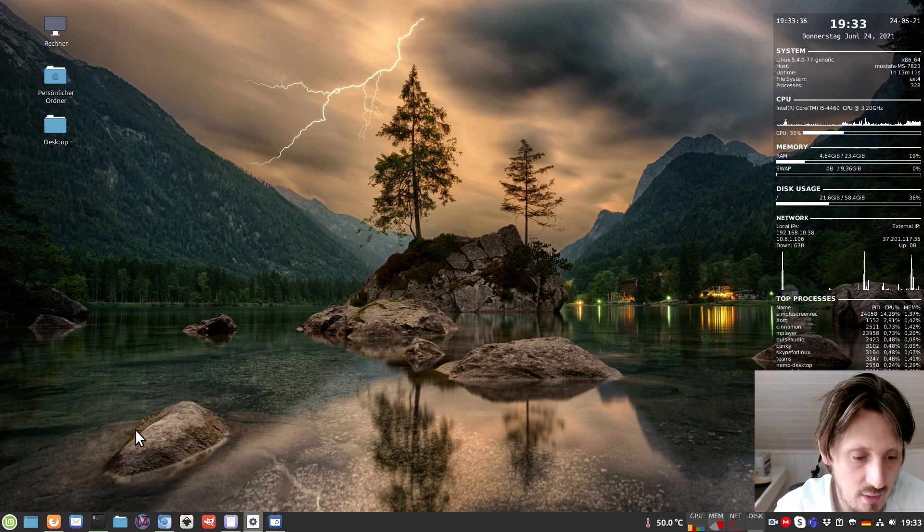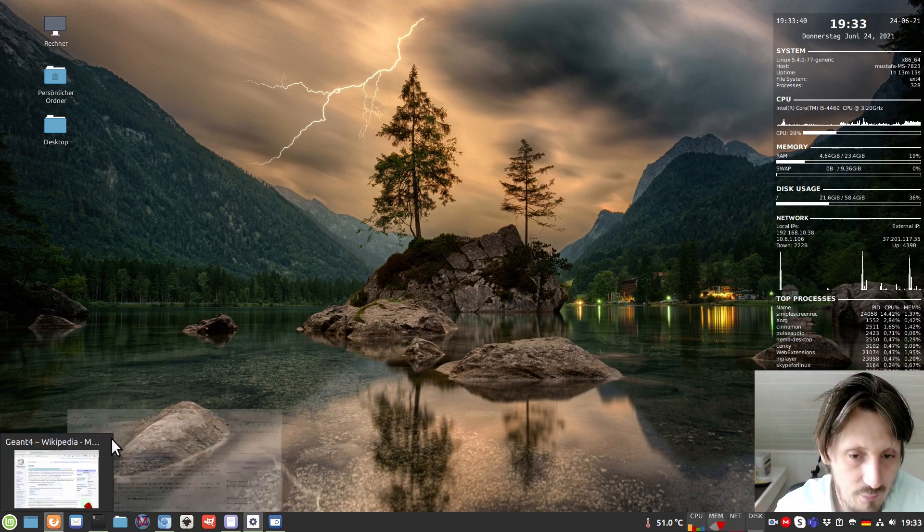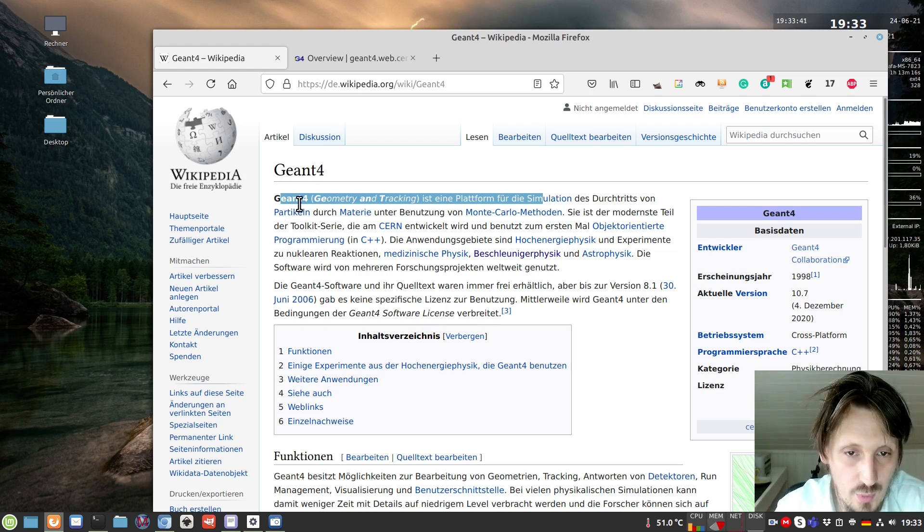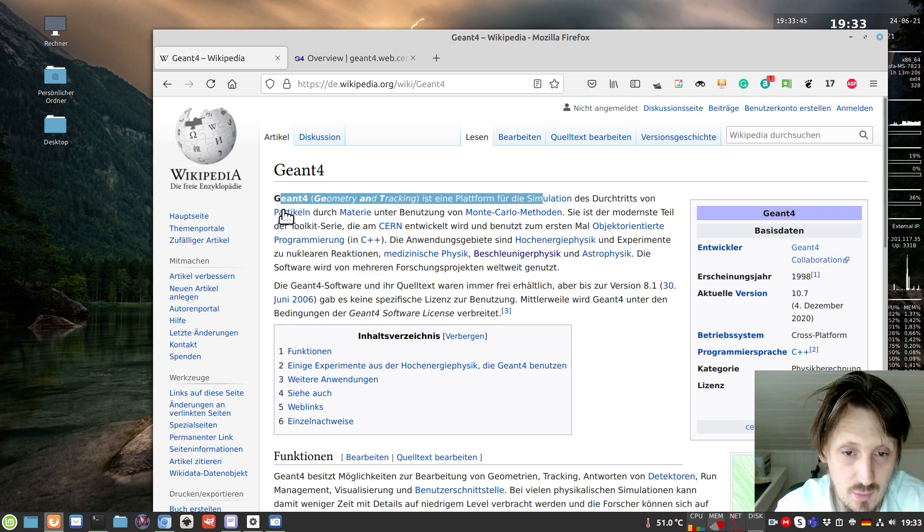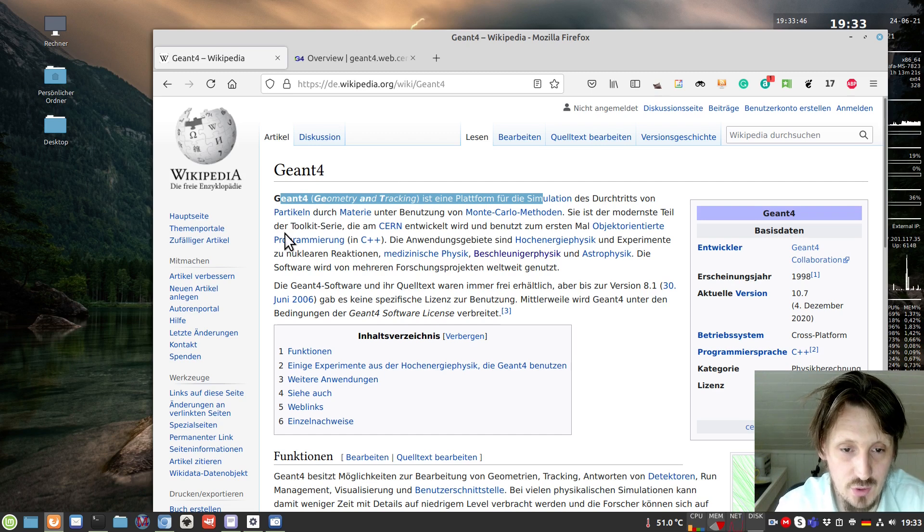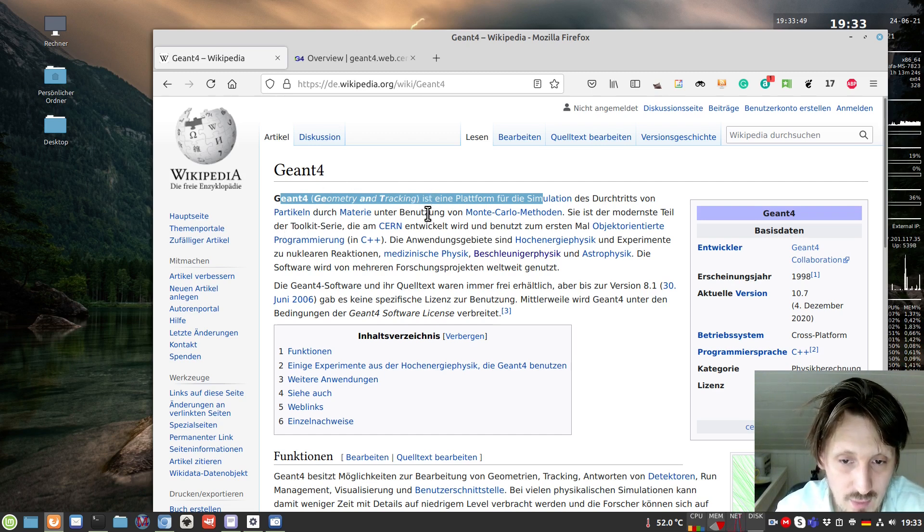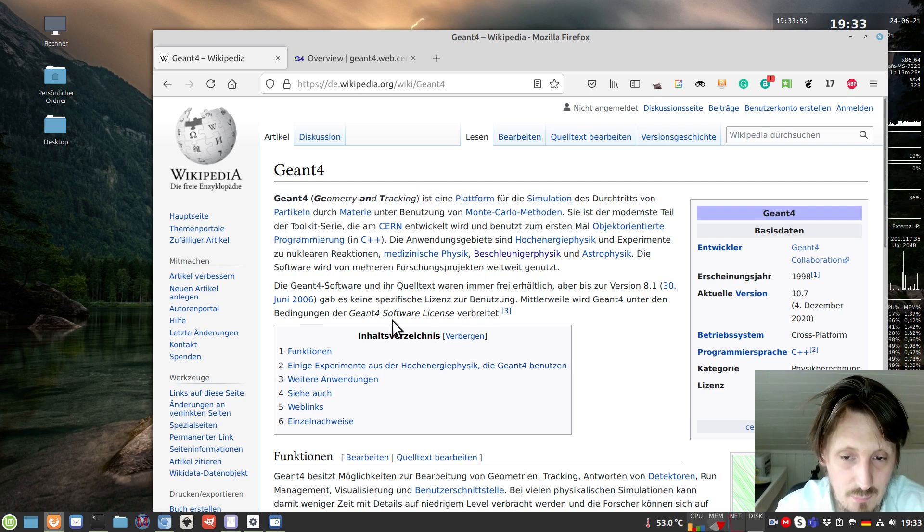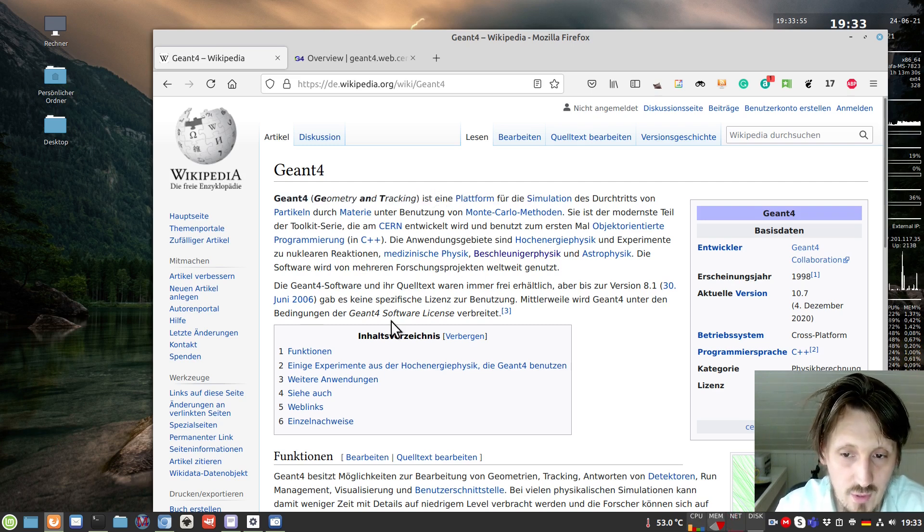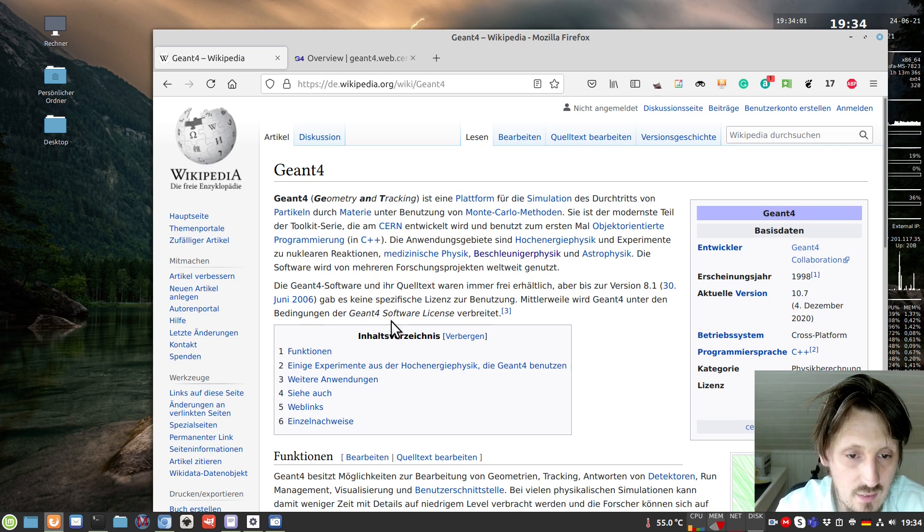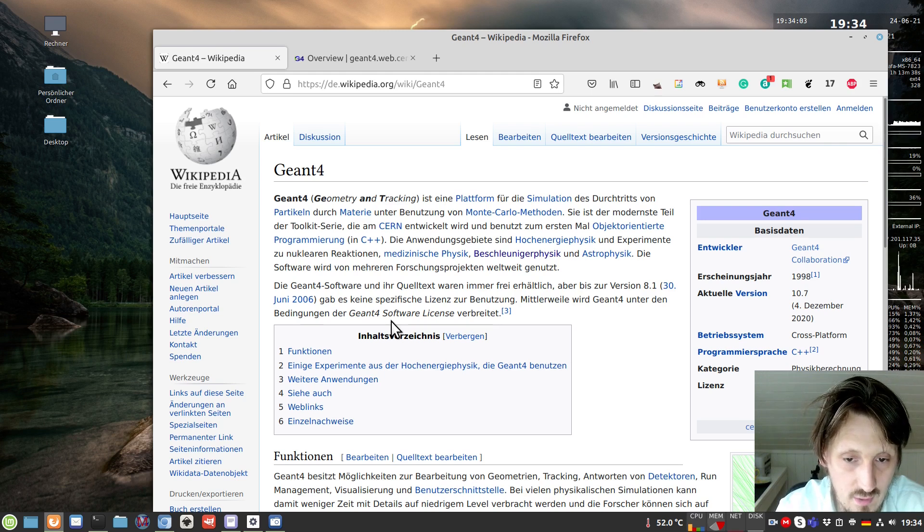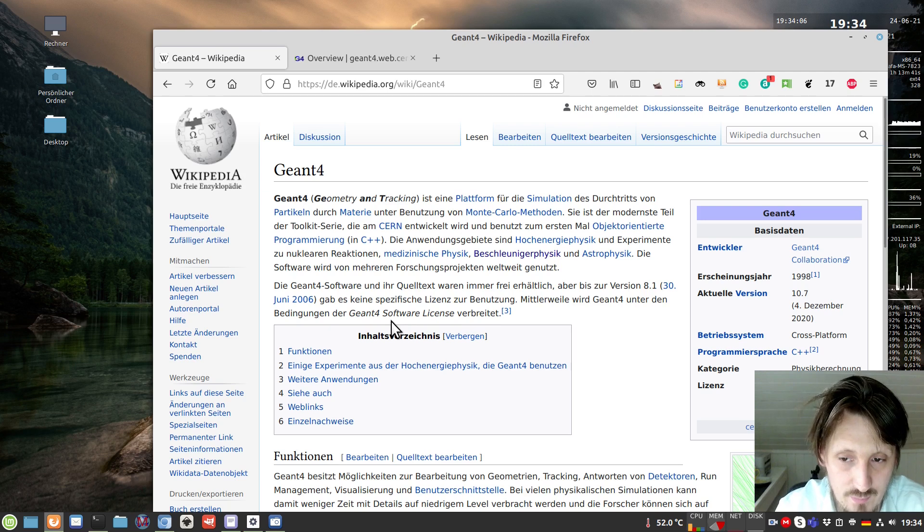So before I explain how to install it, I want to briefly explain what it is. Let's have a look at what Wikipedia says about Geant4. It's basically a platform or framework that can be used to simulate particles interacting with matter by using Monte Carlo methods.